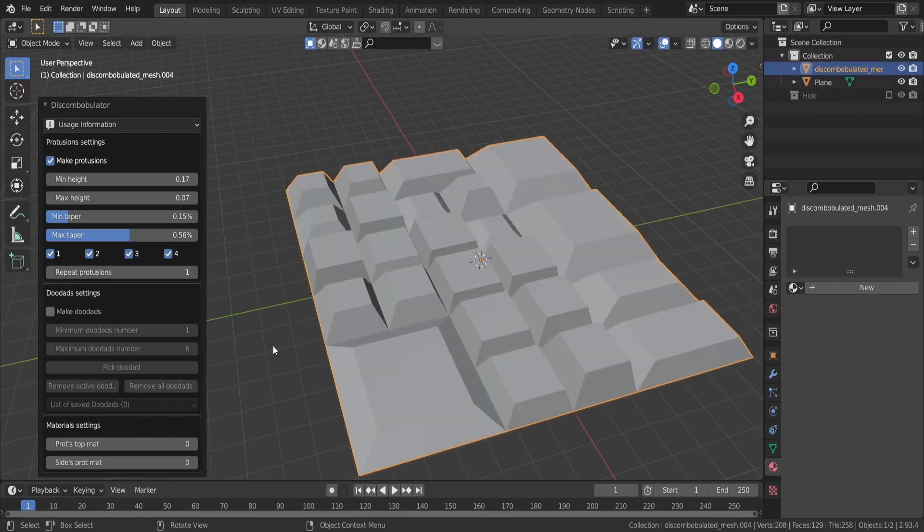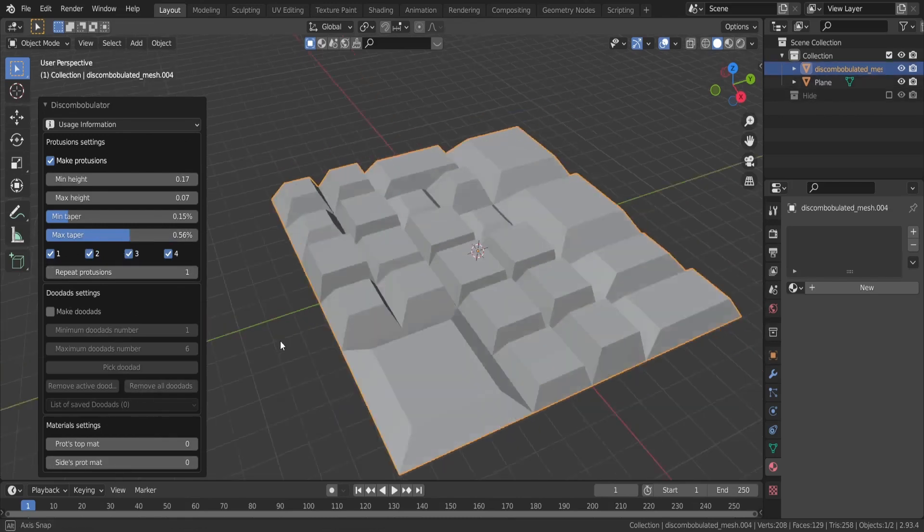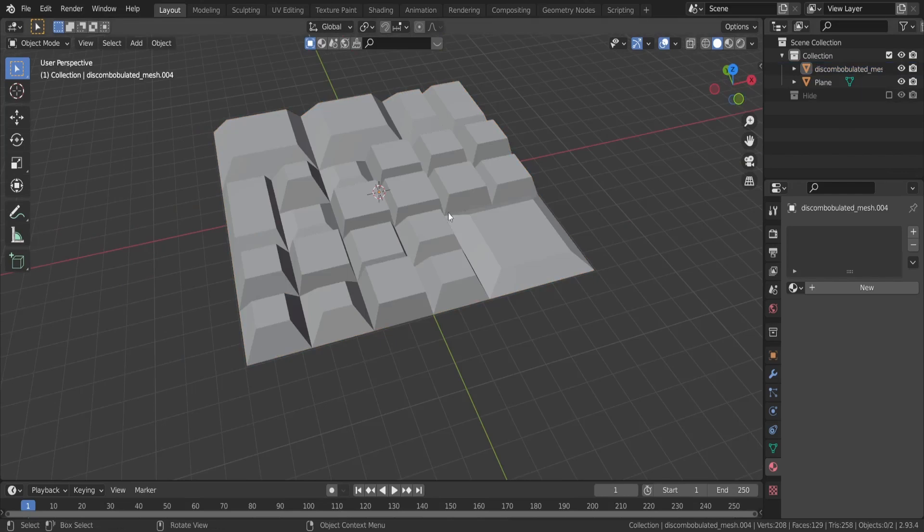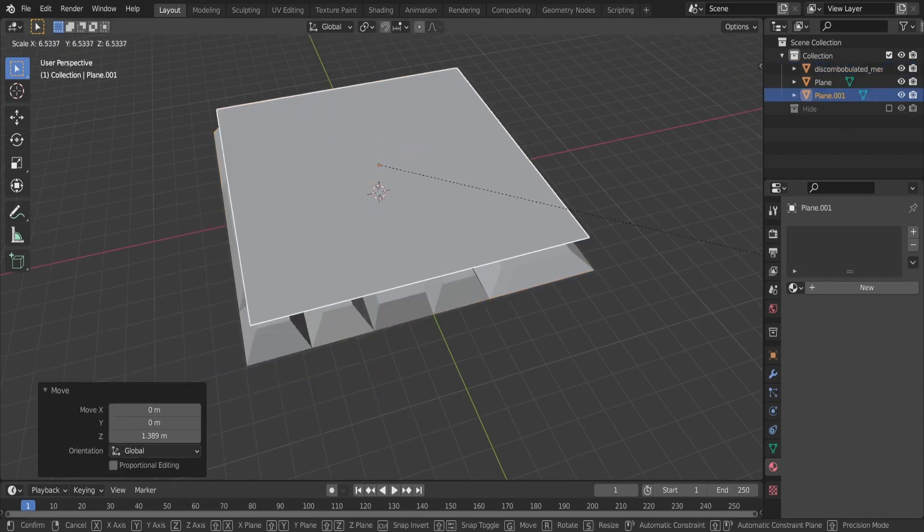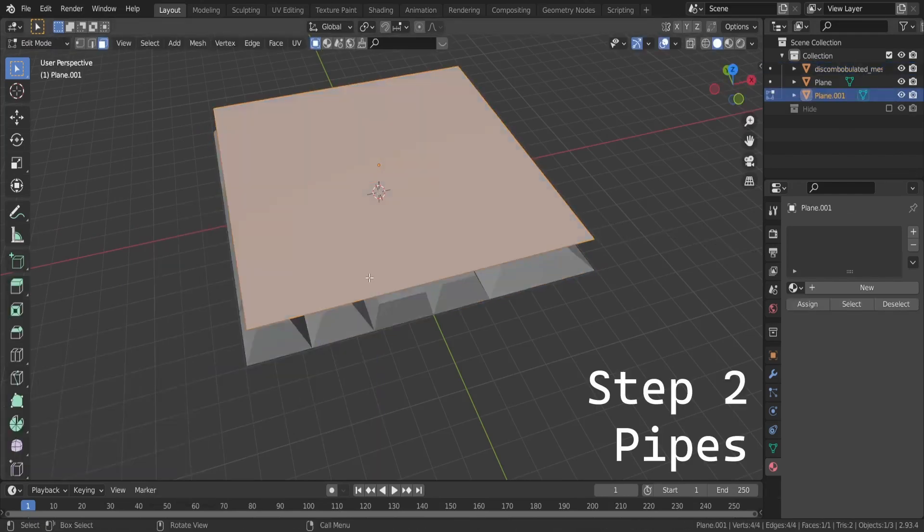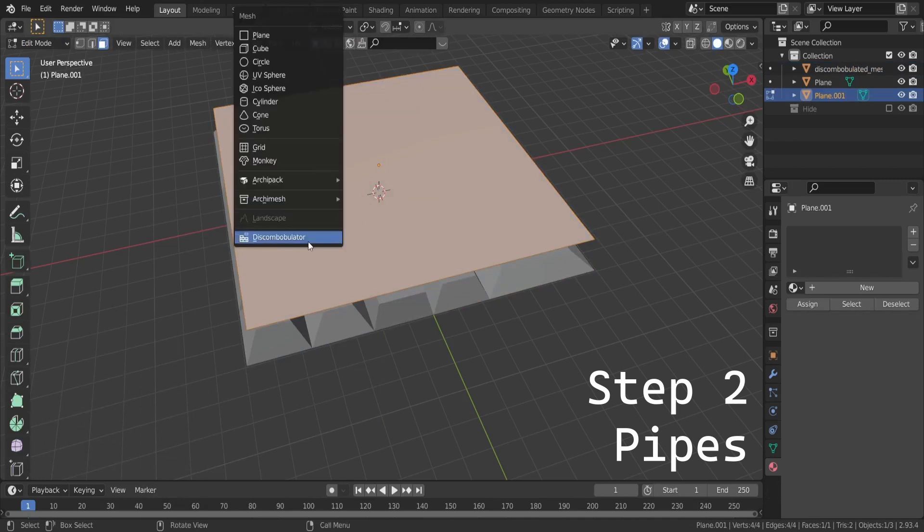I won't go over all the settings here, for a more in-depth look I recommend this tutorial. Now let's add a second layer of detail, some pipes.